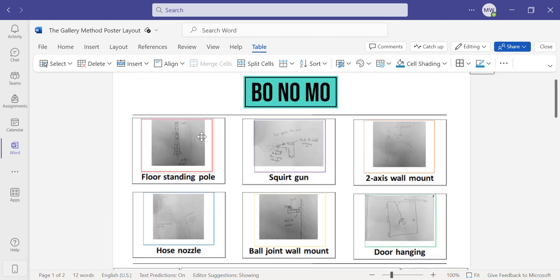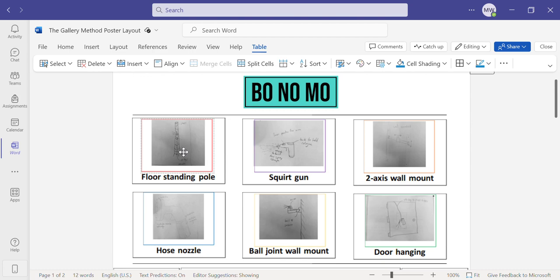The first of which is a floor standing pole, which as shown here, the cologne is placed inside a shaft and moves up and down and sprays at different heights depending on the user's height and hits different areas of the body.